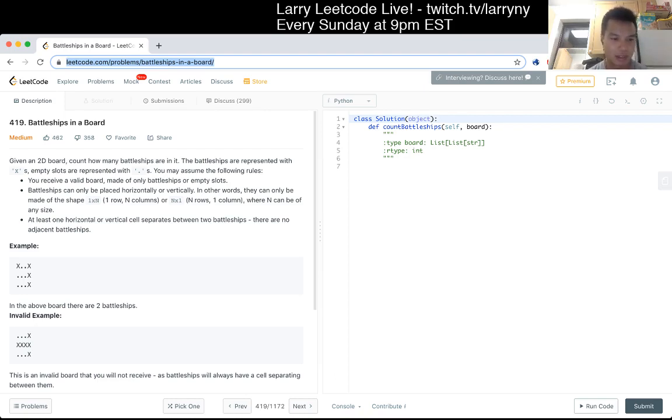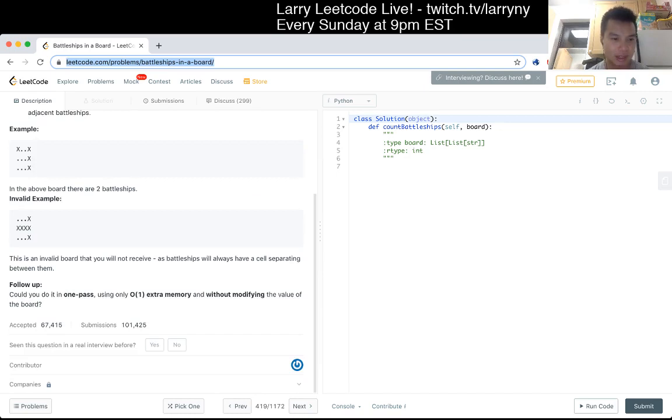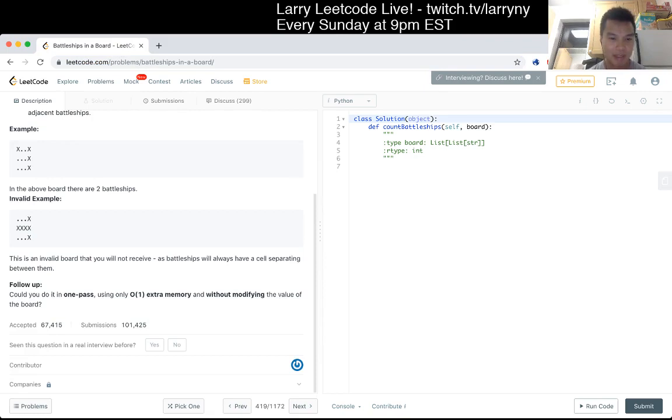That also seems straightforward. Can you do one pass using O(1) memory without modifying the value of the board?